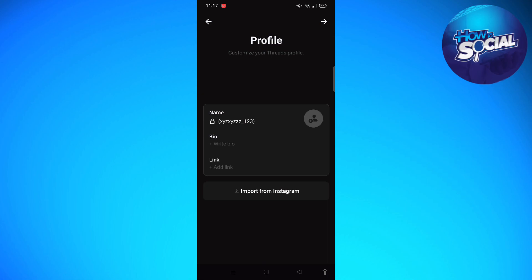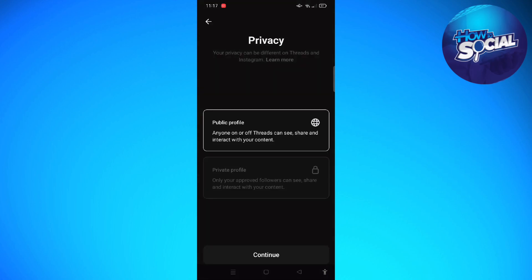Then you can go ahead and tap onto 'Import from Instagram.' What will happen is the information that you have on your Instagram account will be imported into your Threads. So just tap onto 'Import from Instagram' and then tap onto 'Continue.'